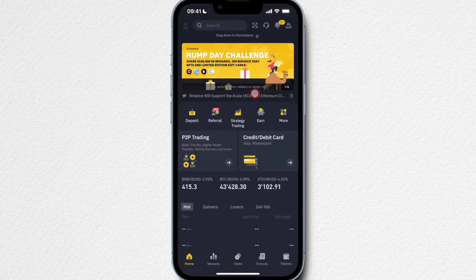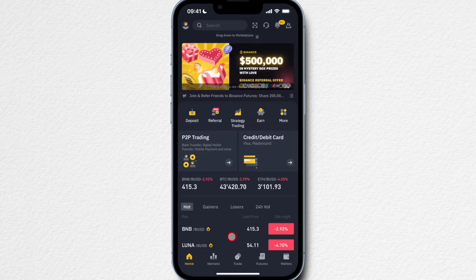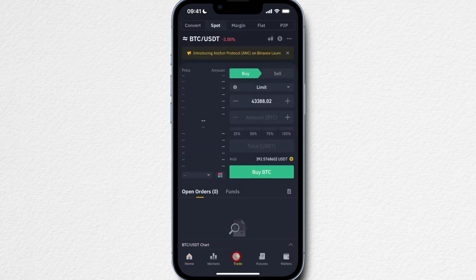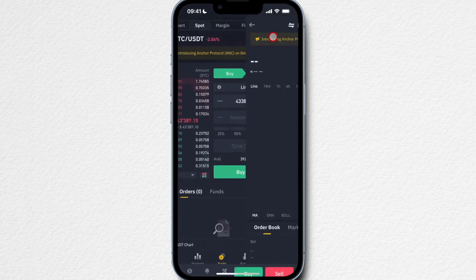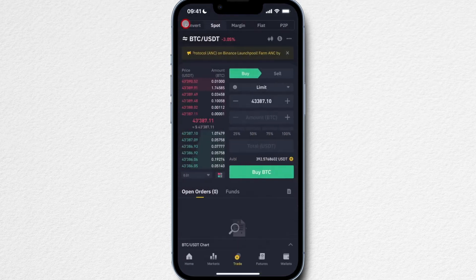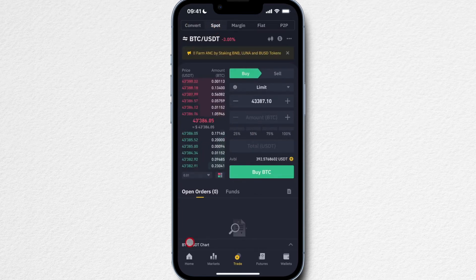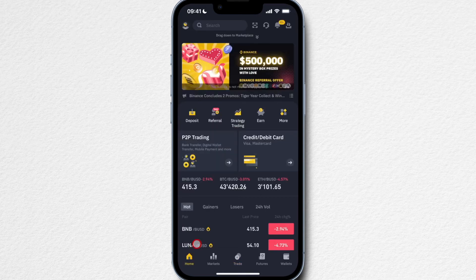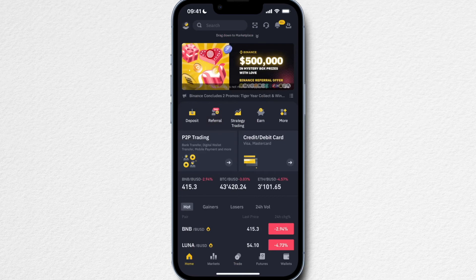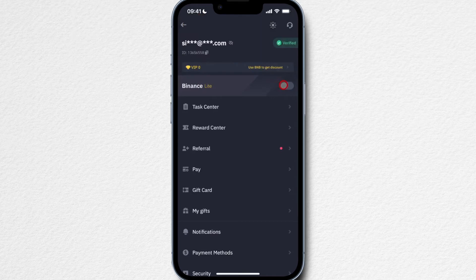Binance Pro has a lot more features compared to Binance Lite, which has all the basic features. For example, whenever you want to trade with a professional trading screen right here, you need to go to the Binance Pro version. Or something like staking or lending is also available on the Binance Pro version. However, to set up our account and to look at the basic features, we're going to stick to the Binance Lite version because it's a lot easier to navigate through.